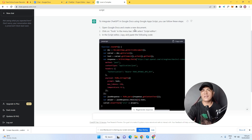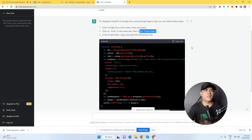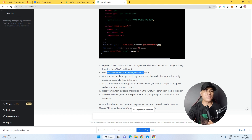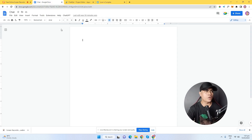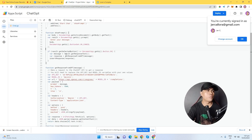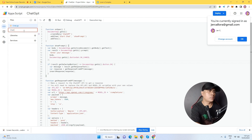ChatGPT provides step-by-step instructions on how to install this code. Step one: open Google Docs and create a new document. Step two: click on Tools in the menu bar, then click on Script Editor. Step three: copy and paste all of the code. Step four: replace the placeholder with your OpenAI API key. Step five: save the script and run it. Go to your document, click on Extensions, click on App Script to open the window, then click the plus icon, click on Script, and name the script 'ChatGPT'.